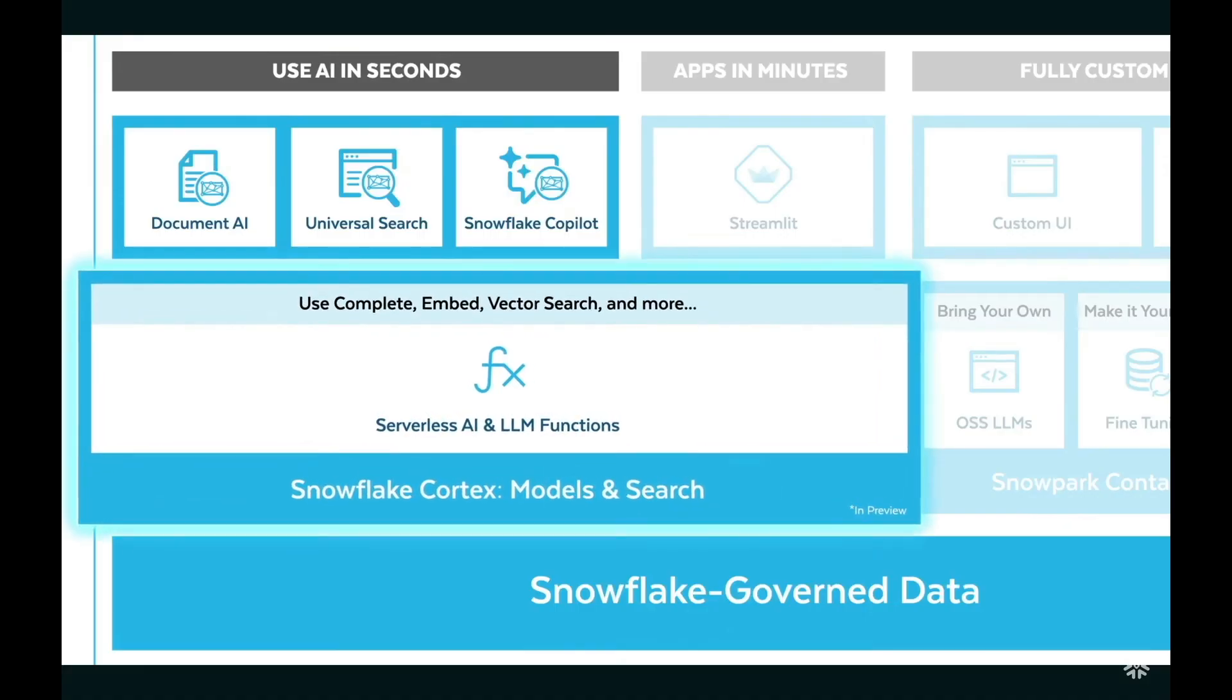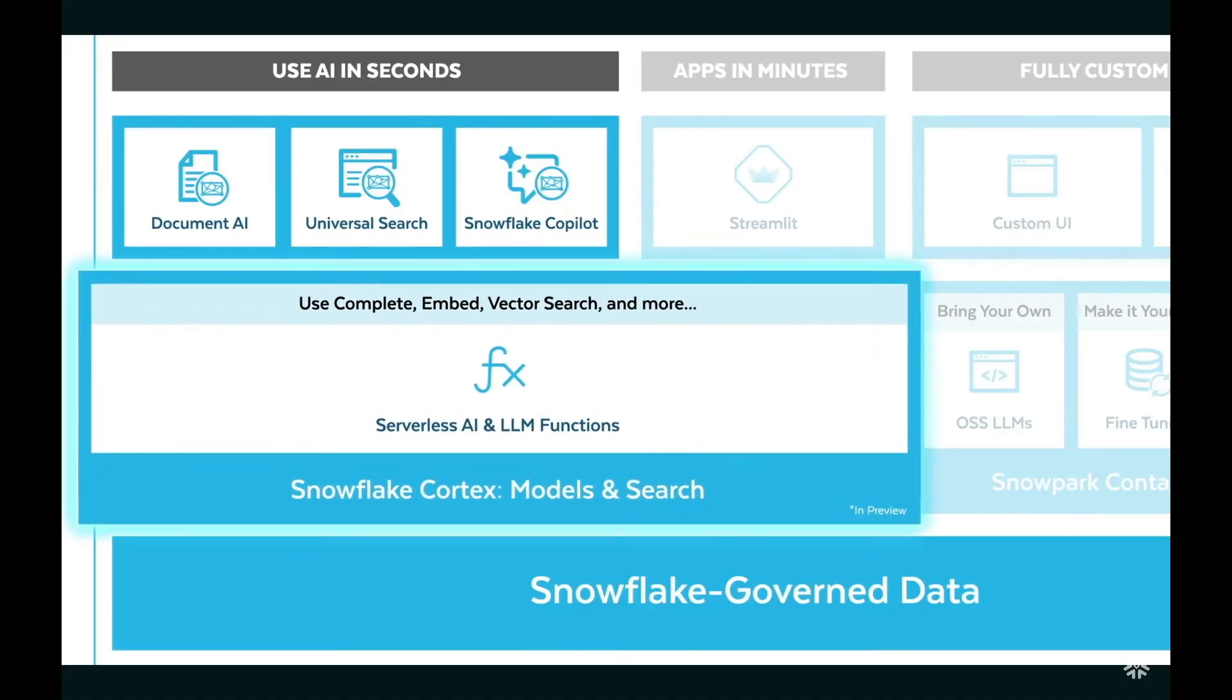Last time out we looked at the anomaly detection model and if you want to see that demo I'll put a link up in the screen now. This week though we're looking at forecasting, time series forecasting specifically and the new ML model that comes with Snowflake Cortex.